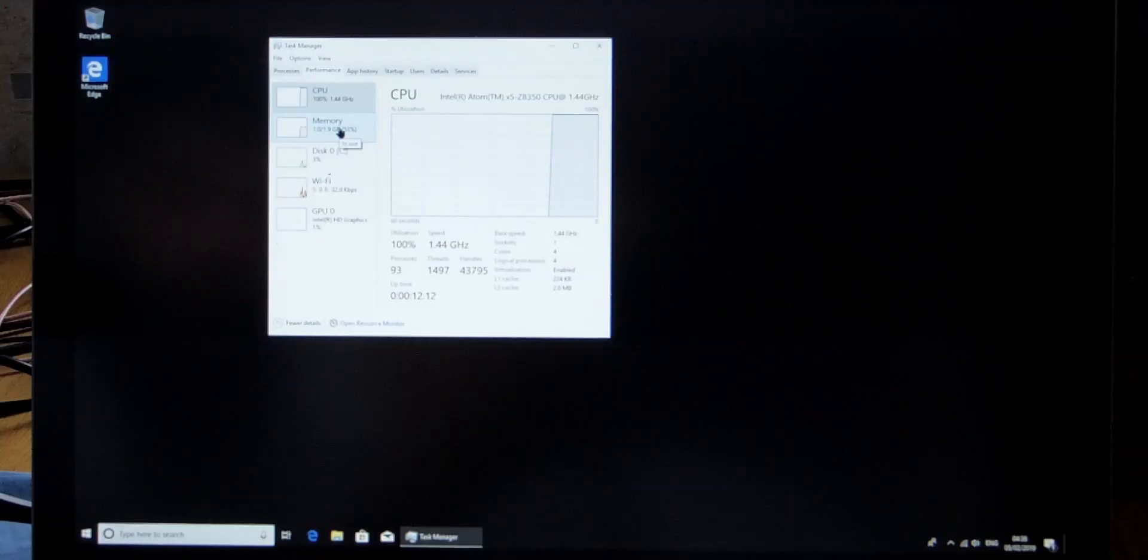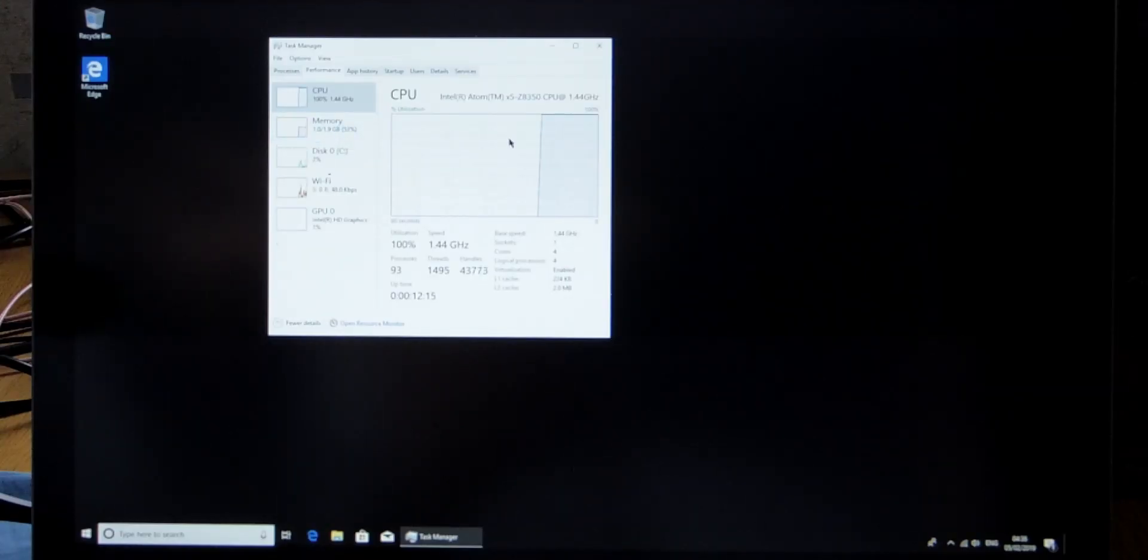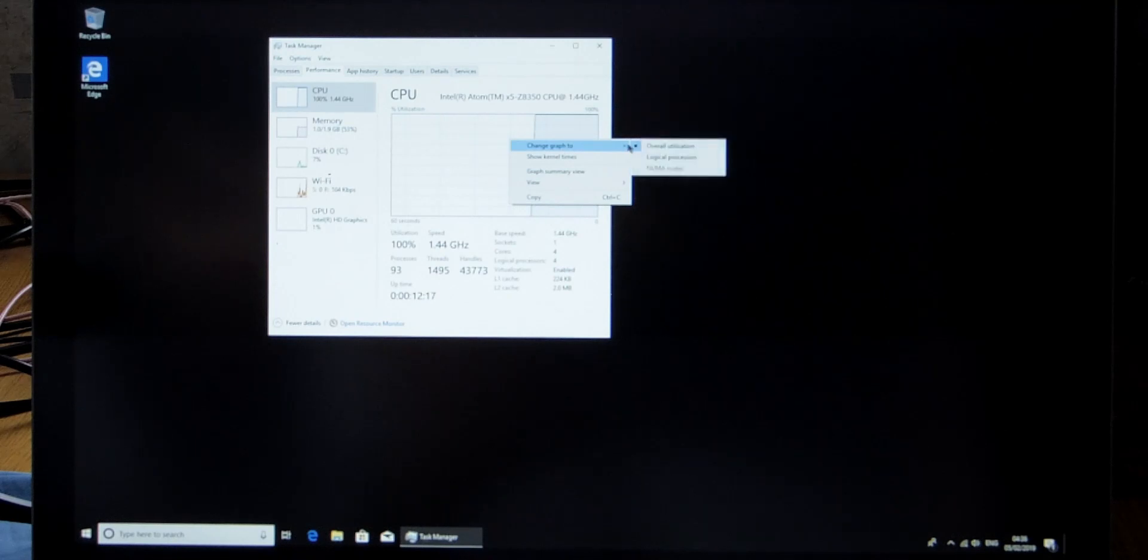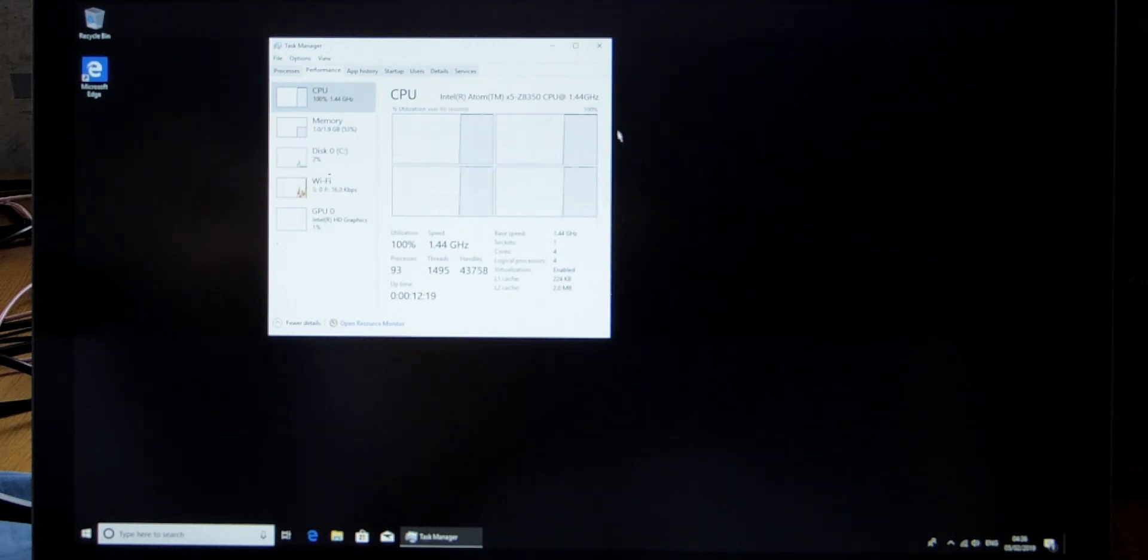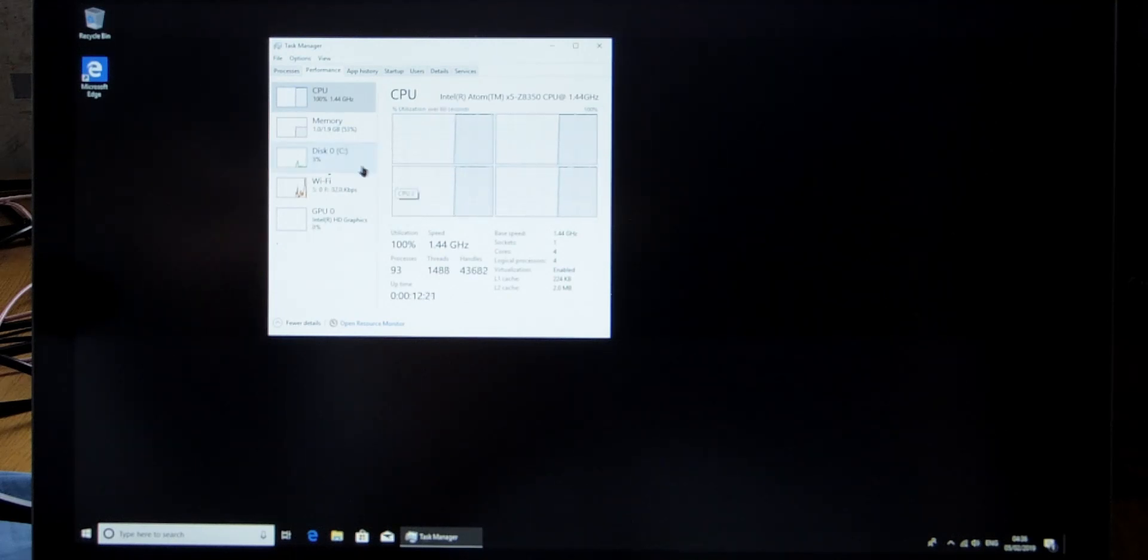For web browsing, unfortunately I was disappointed by the performance. It becomes really slow when web browsing and so I can't really recommend it for that. Now I'm moving on quickly because my life is about to end.